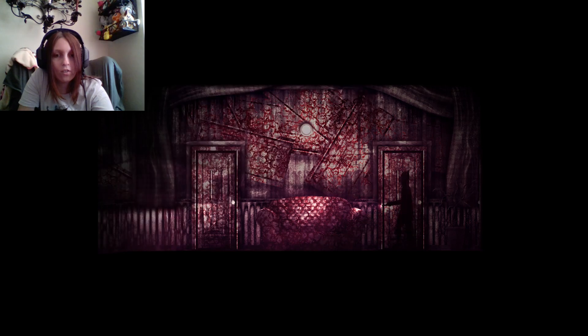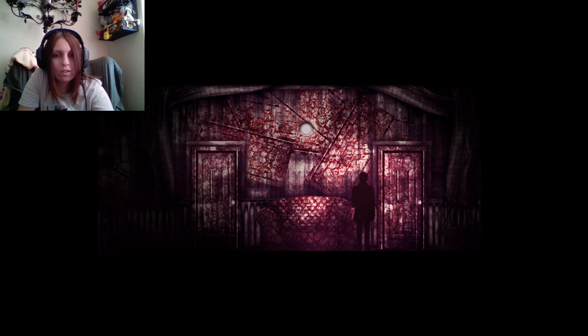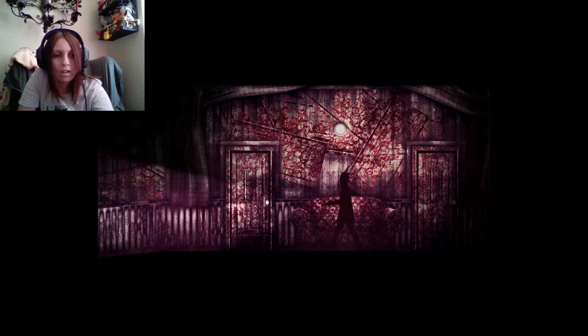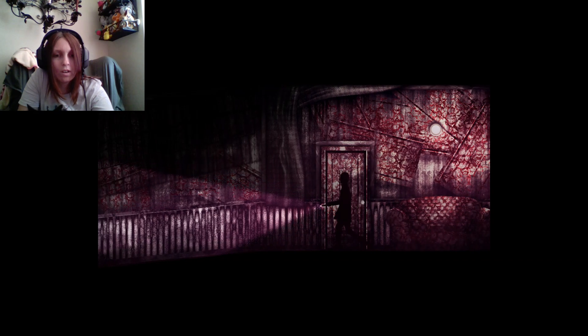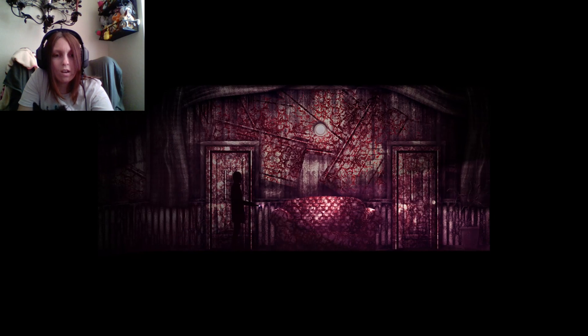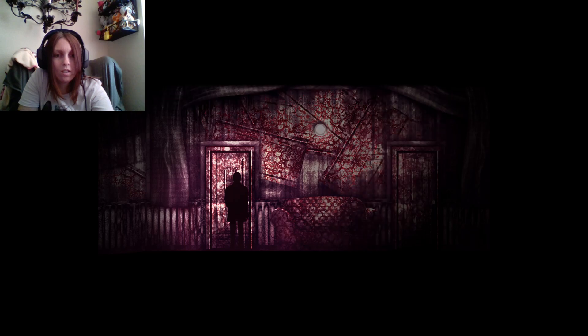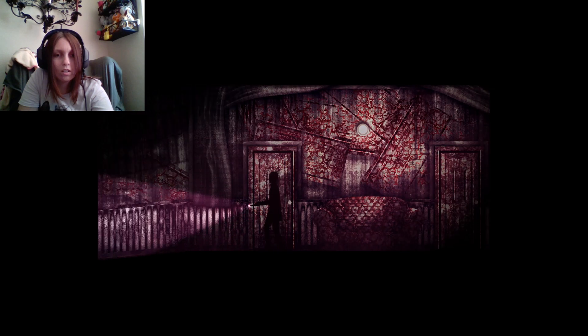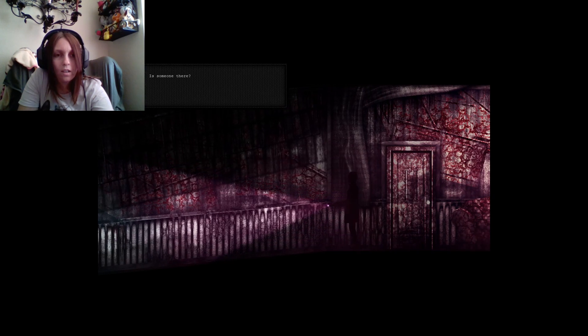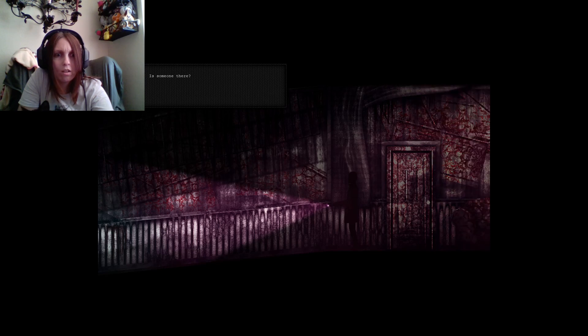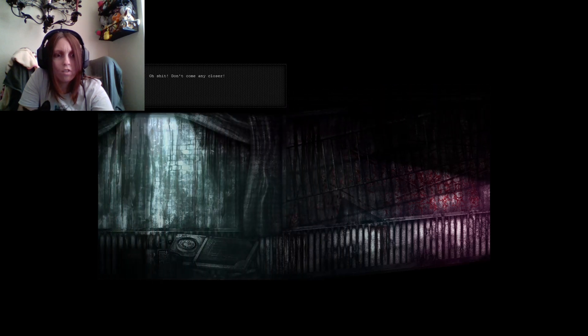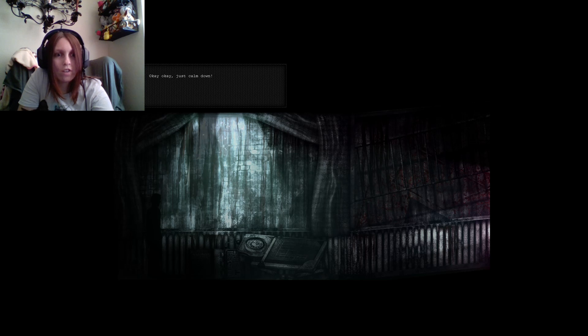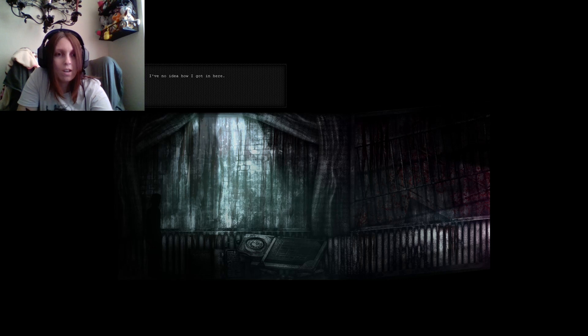What the hell is this place? It's locked. What the fuck? What does that sound? Is it something we're walking on? It's locked. Man. Is someone there? Oh, shit. Don't come any closer. Okay, okay. Just calm down. Who are you? Where am I?